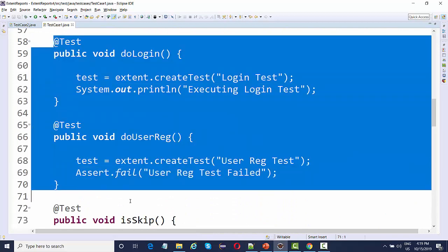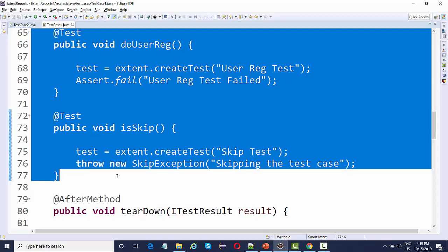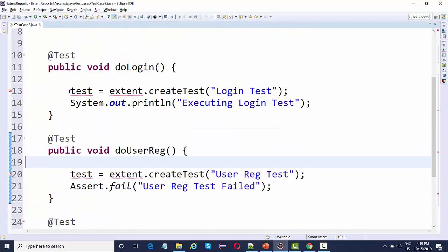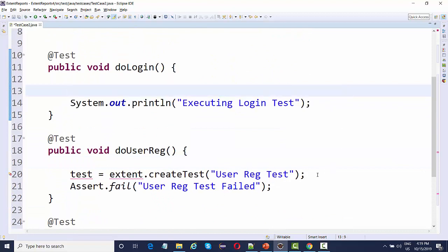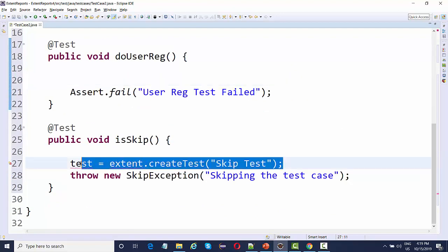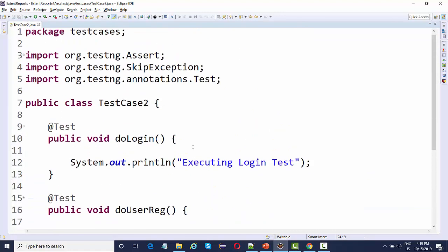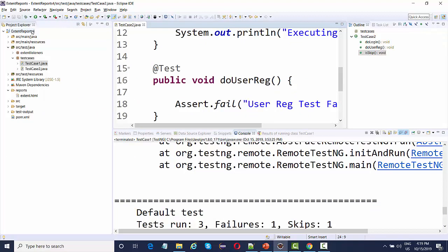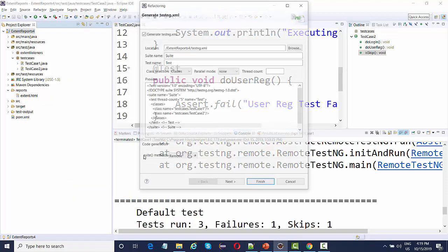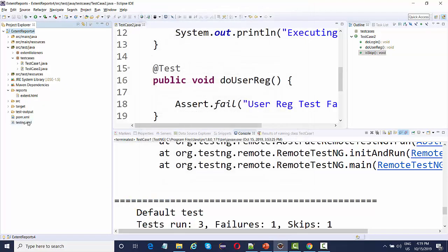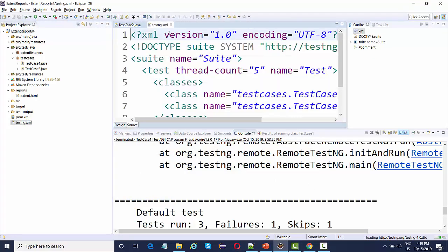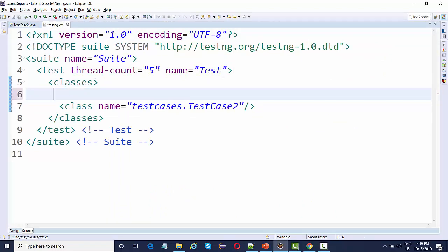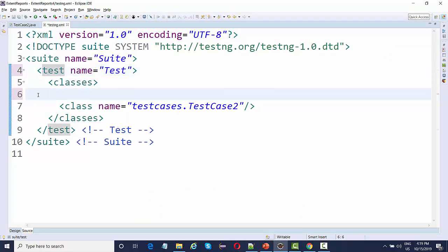I'm just going to copy this and paste it over here and remove the extent part. We need not to add it now. These are the three simple tests. Now what we're going to do, we'll create a TestNG XML file. Right click, TestNG, convert to TestNG, and for the time being I'm just going to remove this test case one.